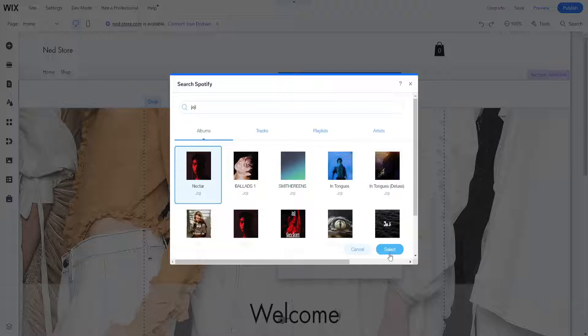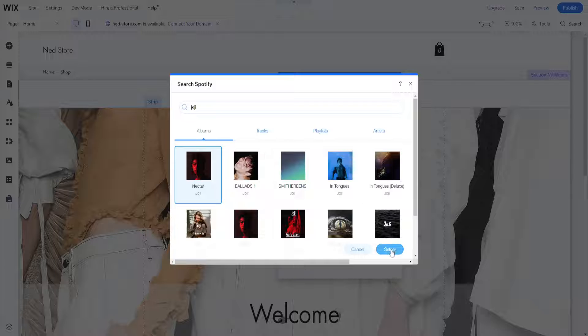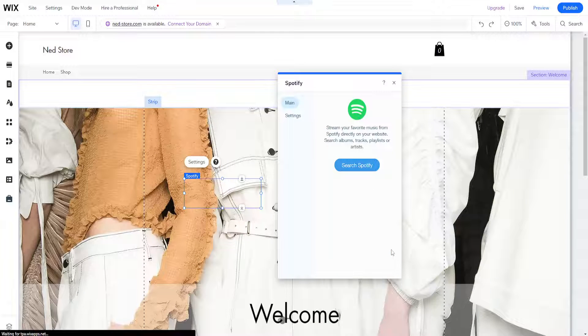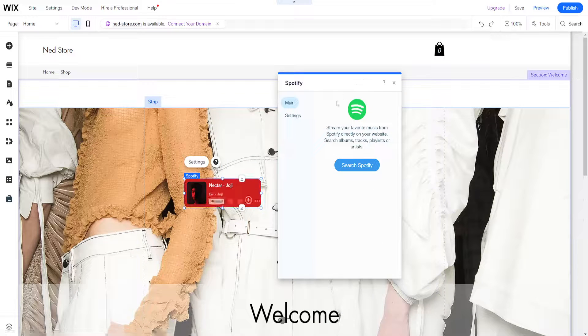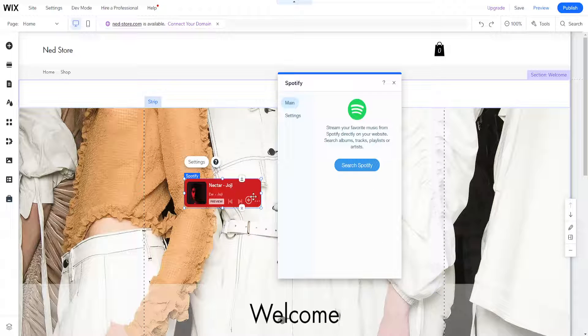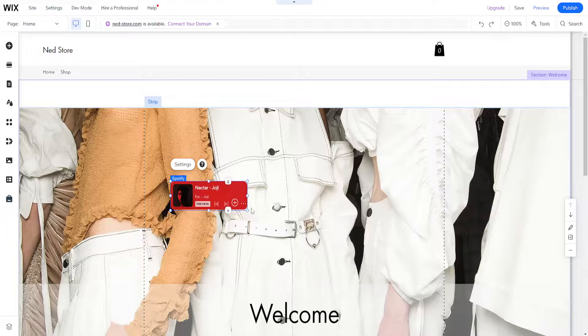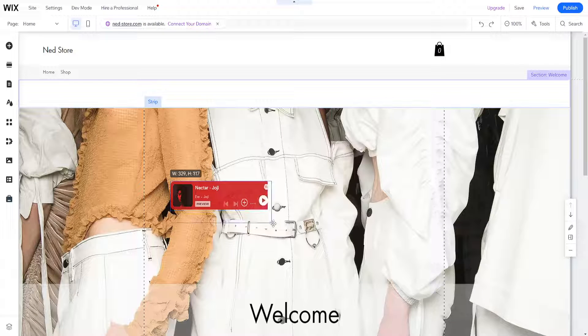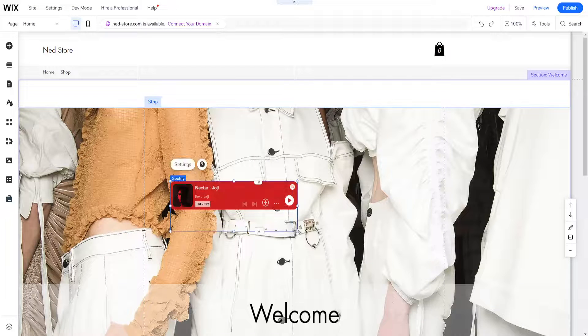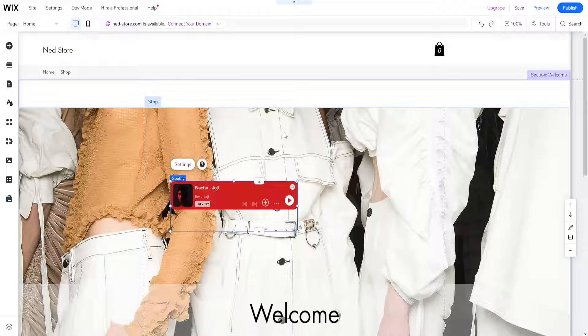I'm going to select this first one by left clicking on it. Now if people come to your website, they can listen to Joji or whichever artist you have chosen.